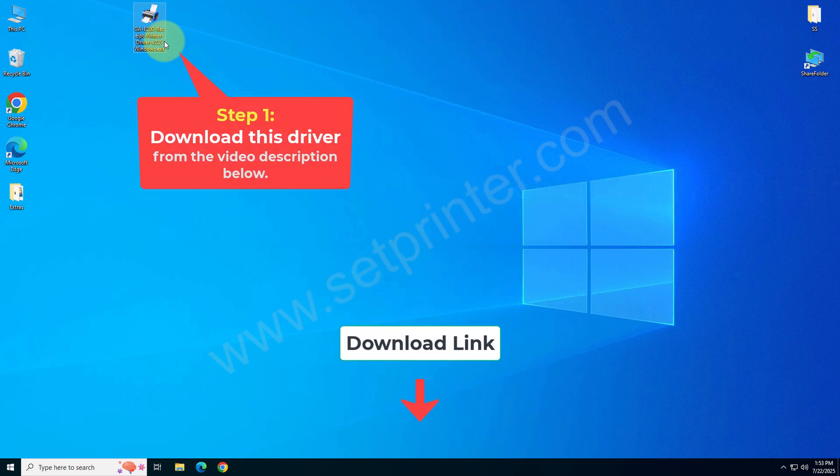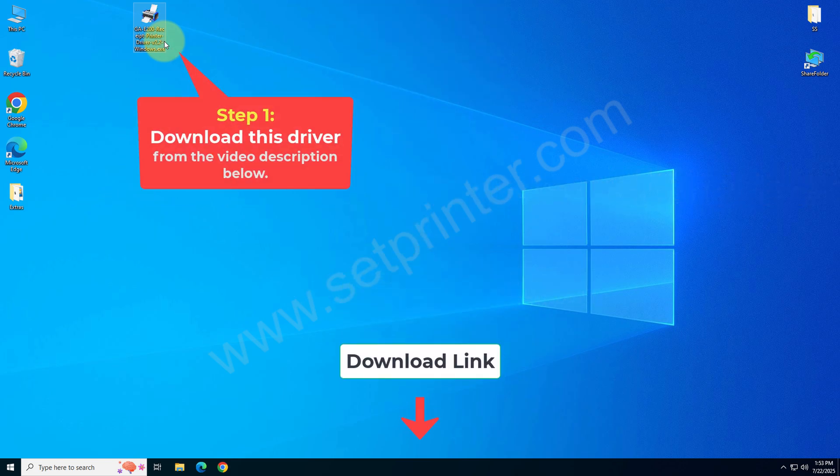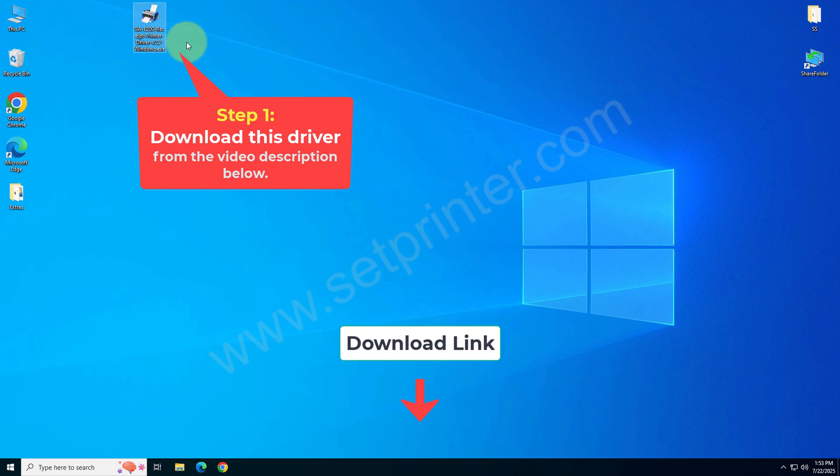This is the driver that you will require to download and you can download this driver from the video description below. I have given the download link there.